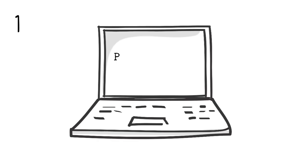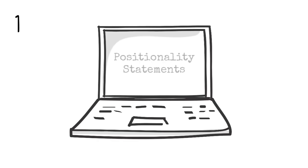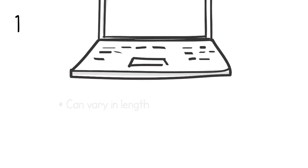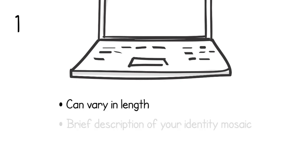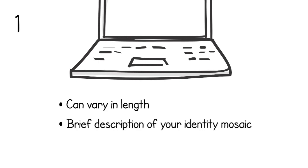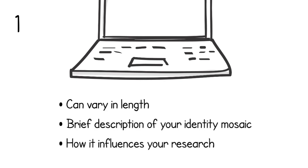The first practice we recommend is drafting positionality statements. Positionality statements can vary in length and are essentially brief descriptions of the mosaic you embody and reflections on how your positionality influences your research.